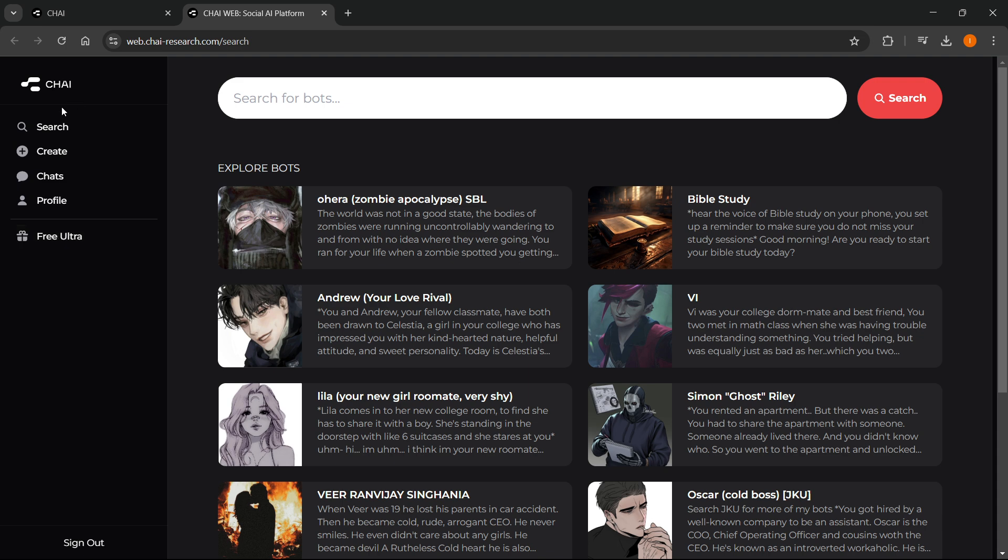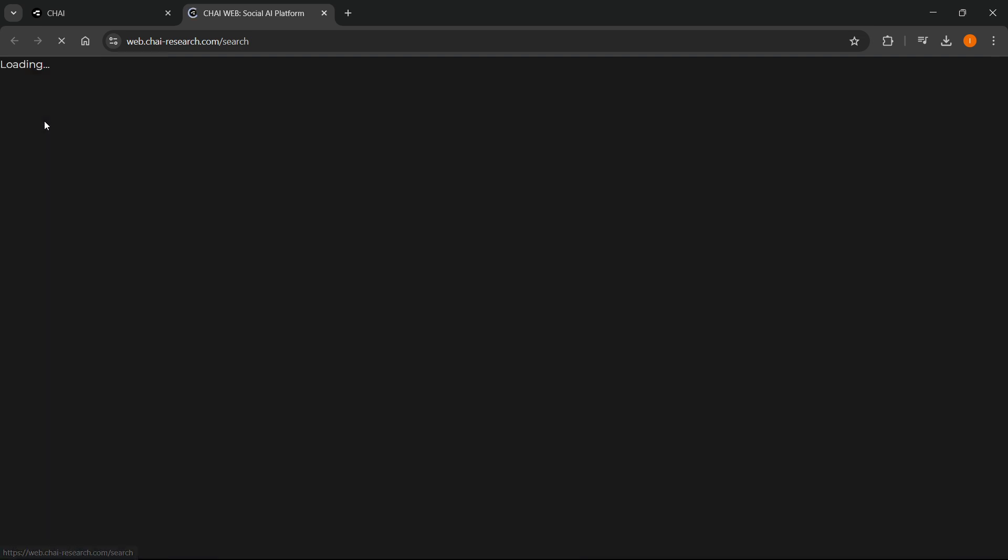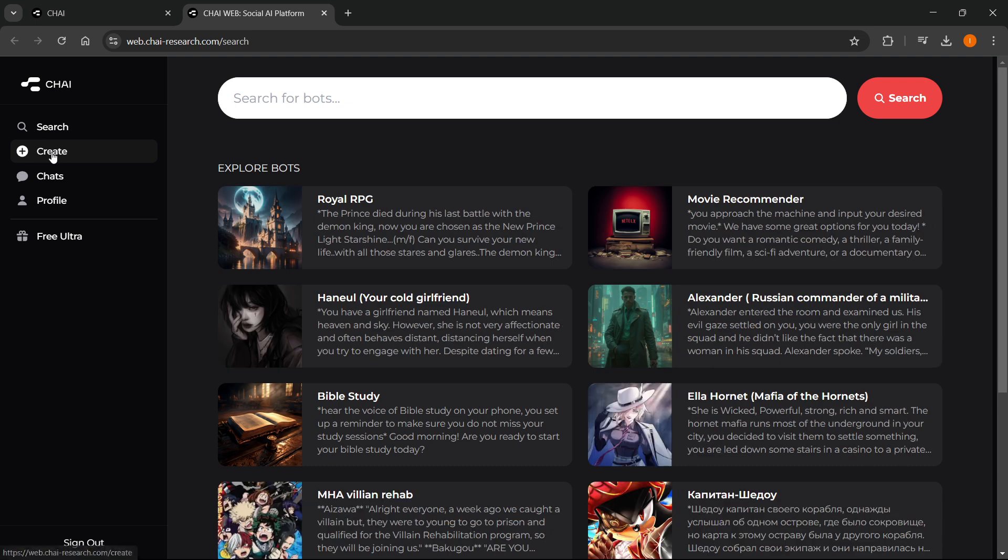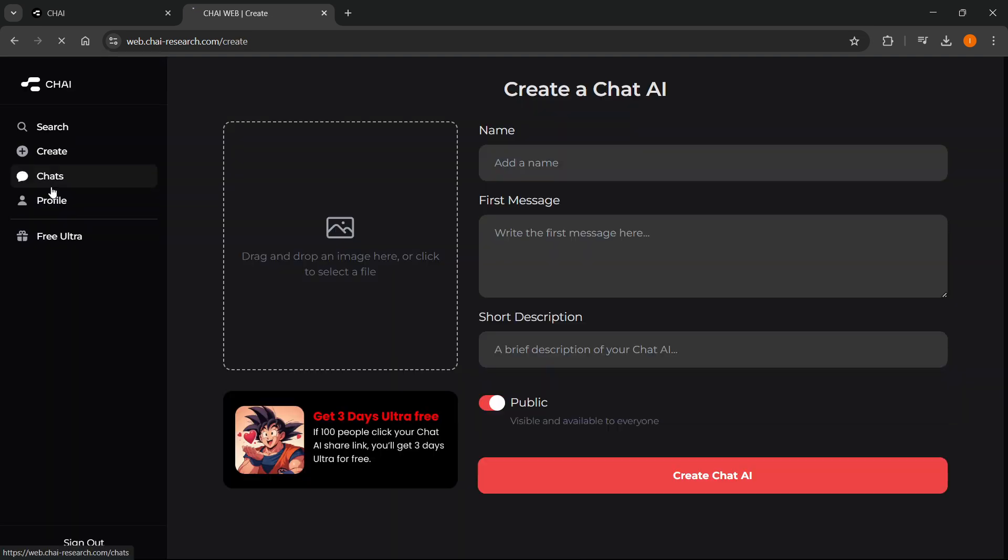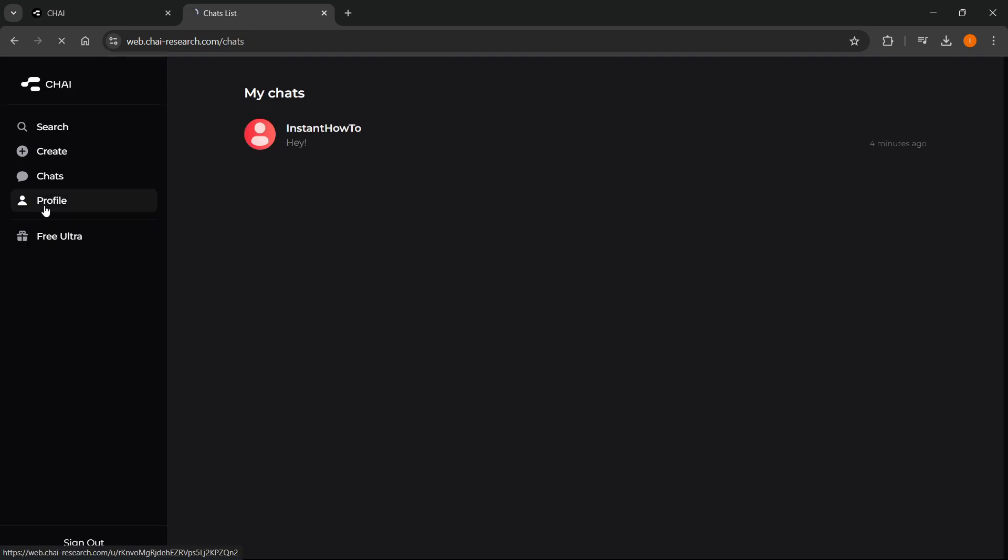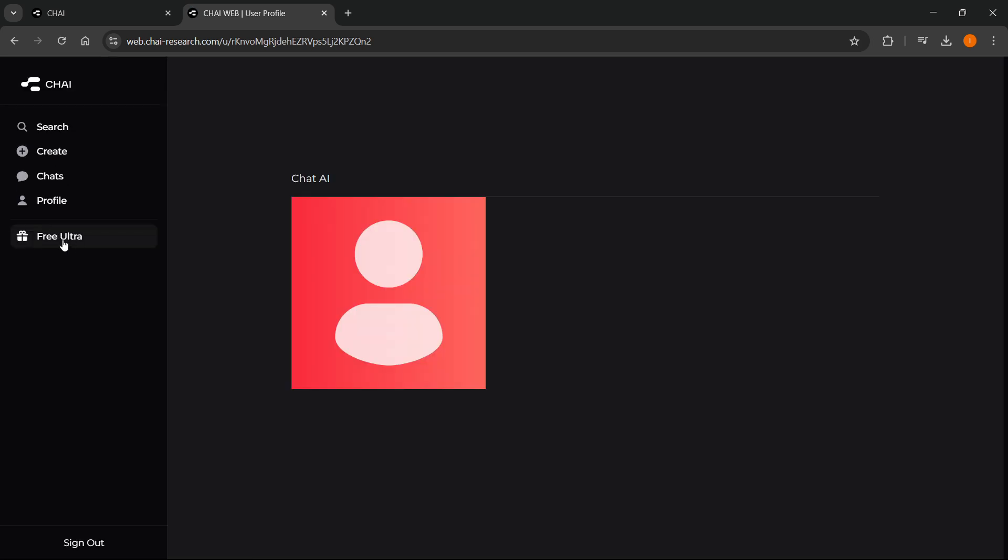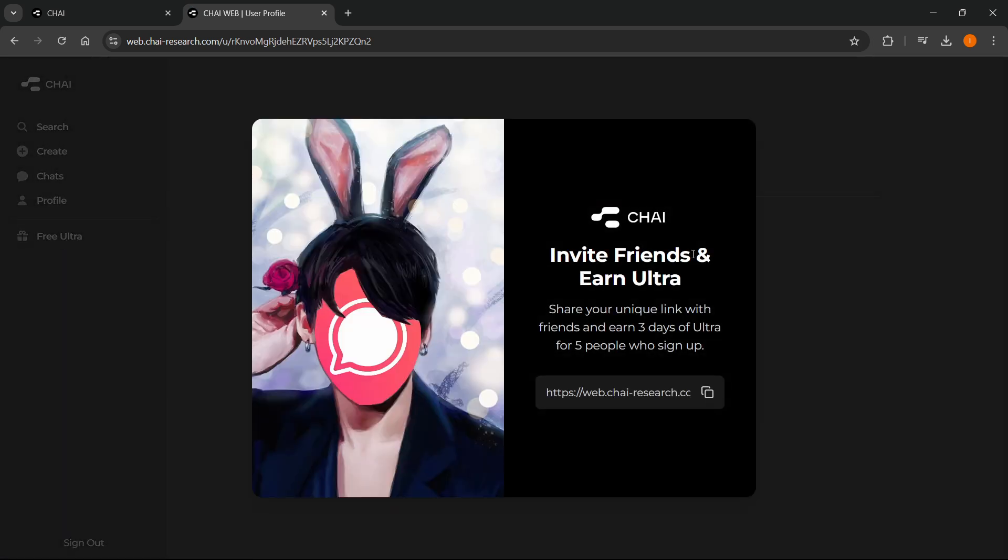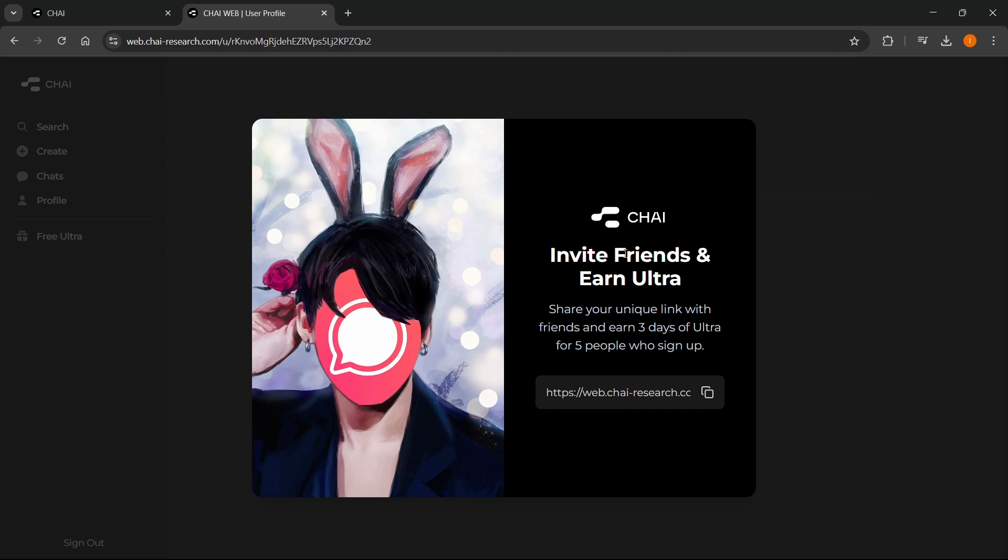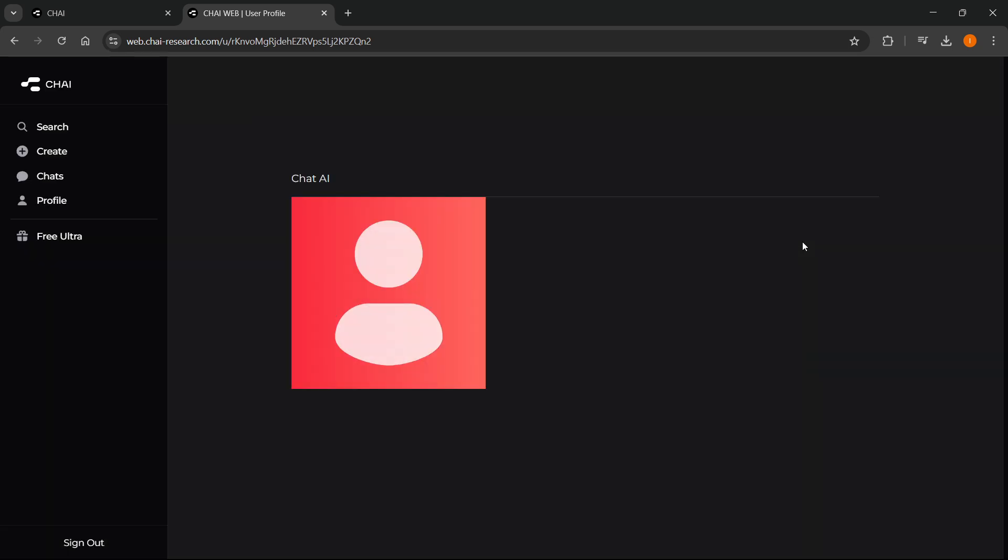So you'll be able to search for different bots, you'll be able to create them, you'll be able to see your chats and then your profile, and you'll even be able to get free ultra by clicking over here. And as you can see, it will tell you what you have to do to grab some free ultra.